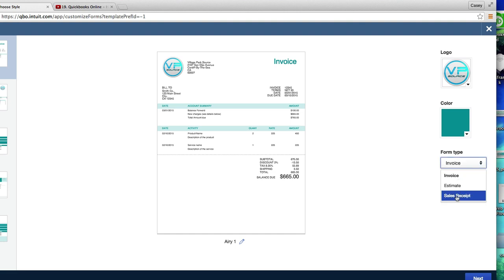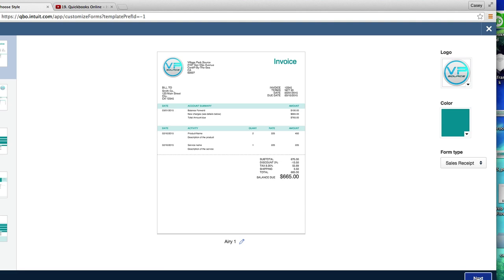This is a sales receipt. This tutorial could cover invoice estimate or sales receipt, but for the sake of the tutorial, we are customizing a sales receipt. I'm going to click next.